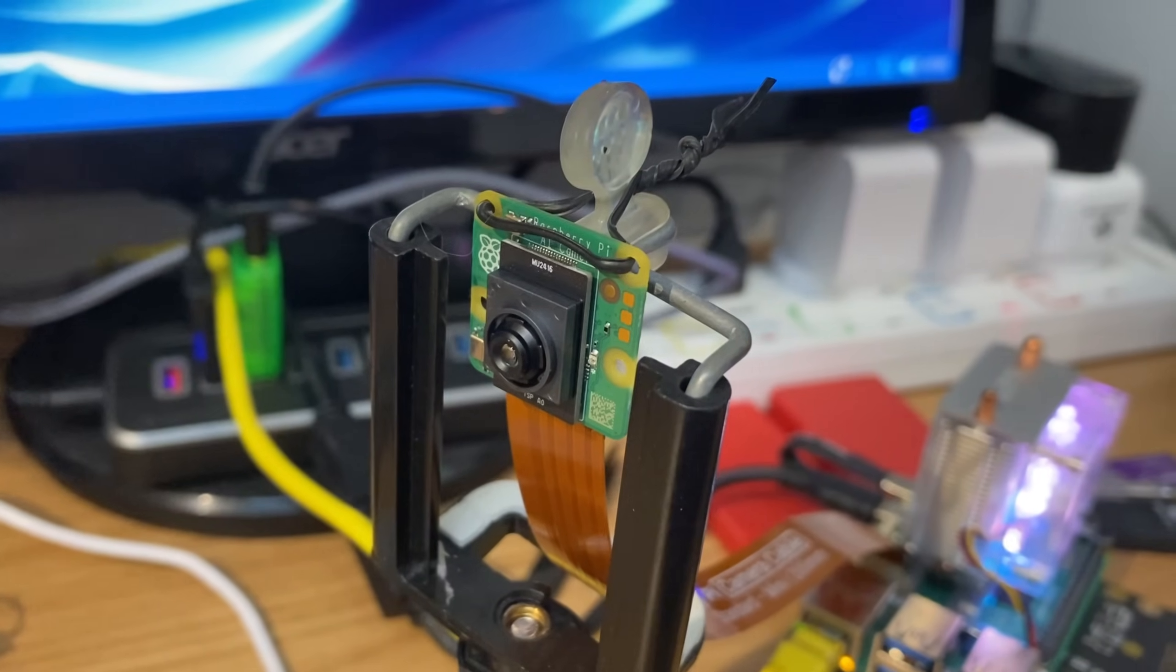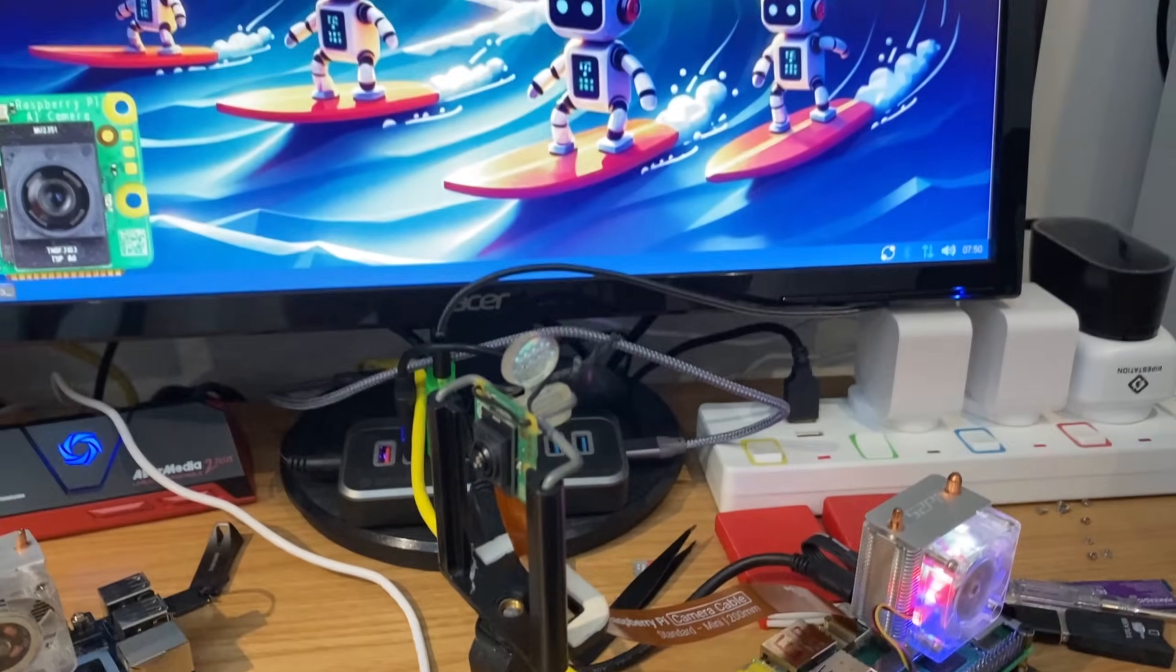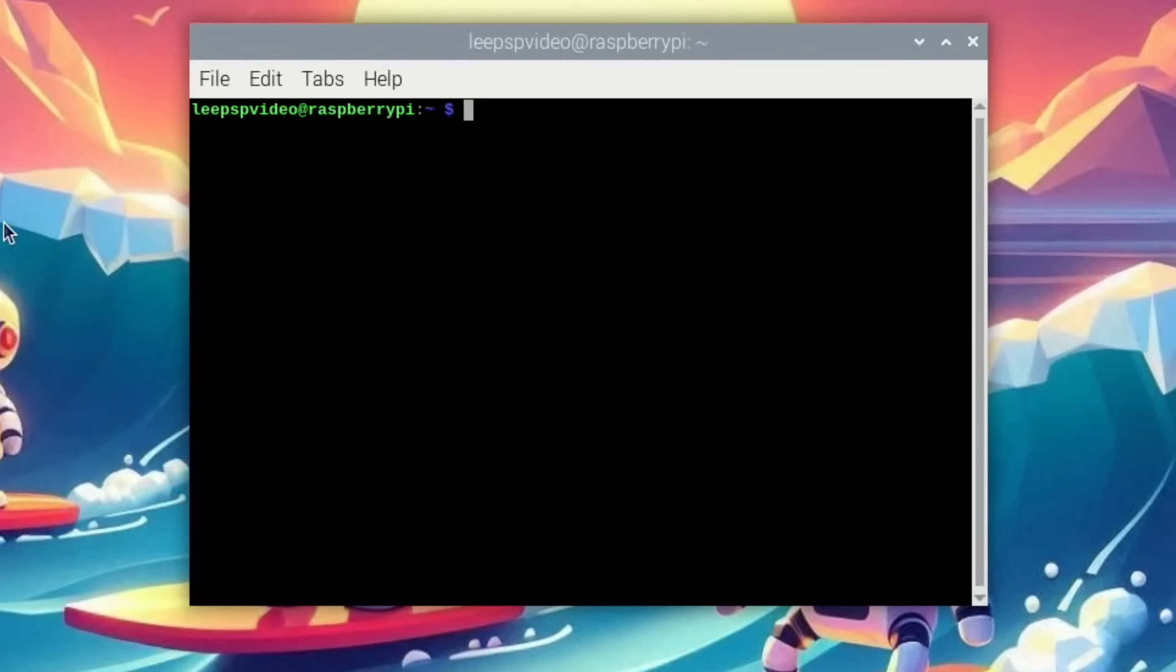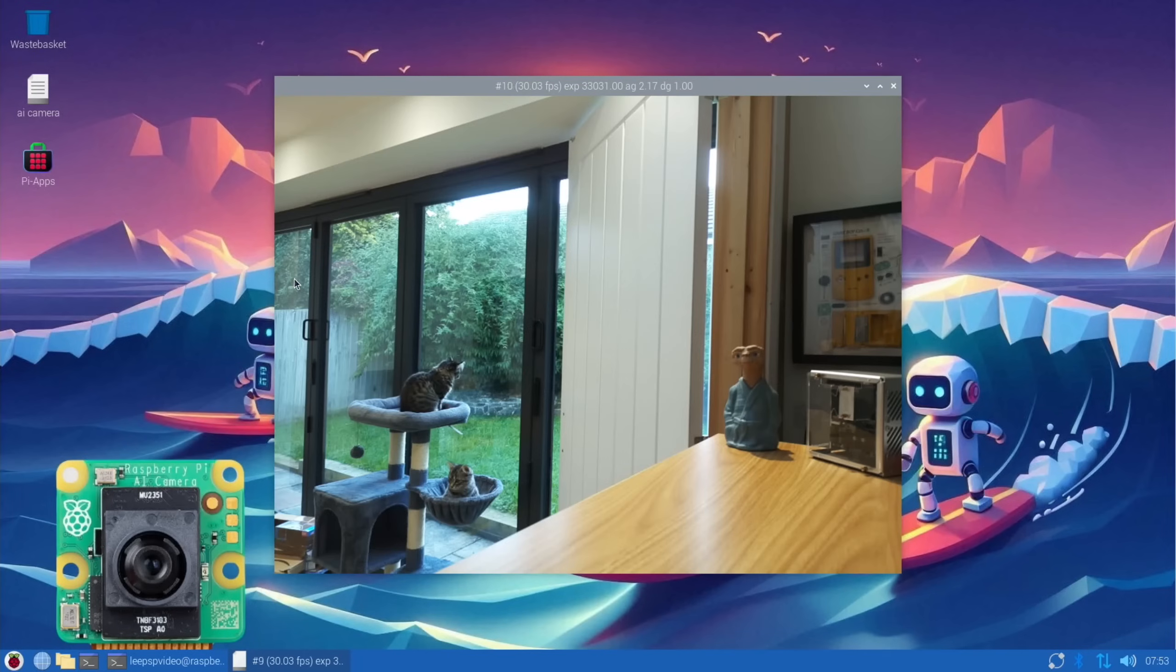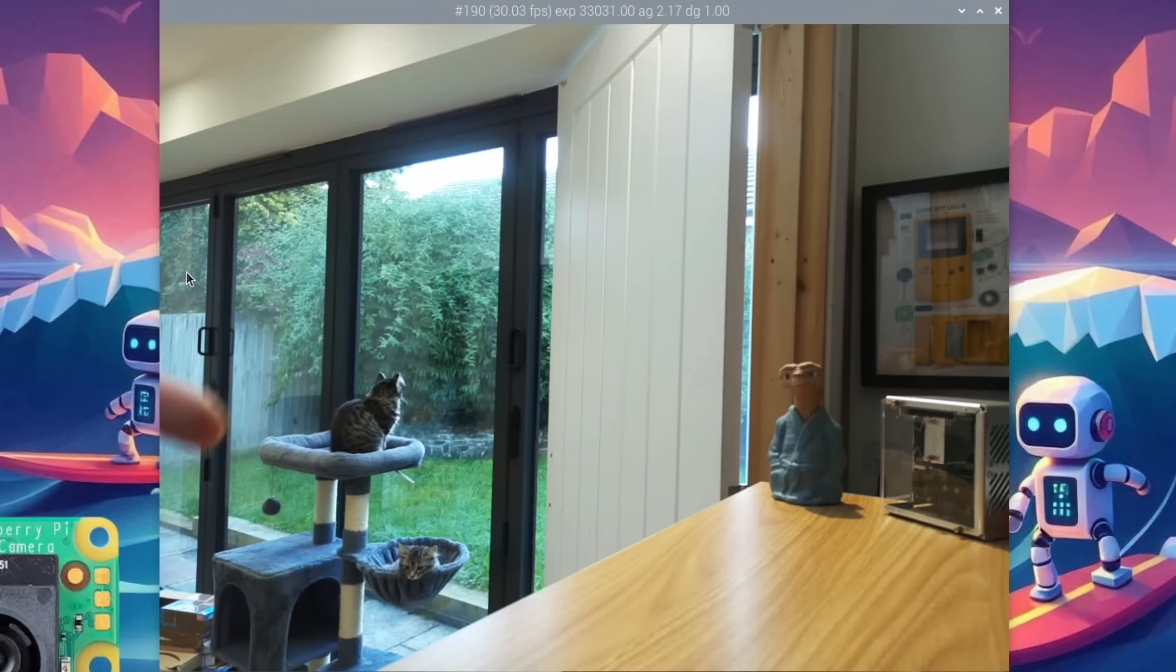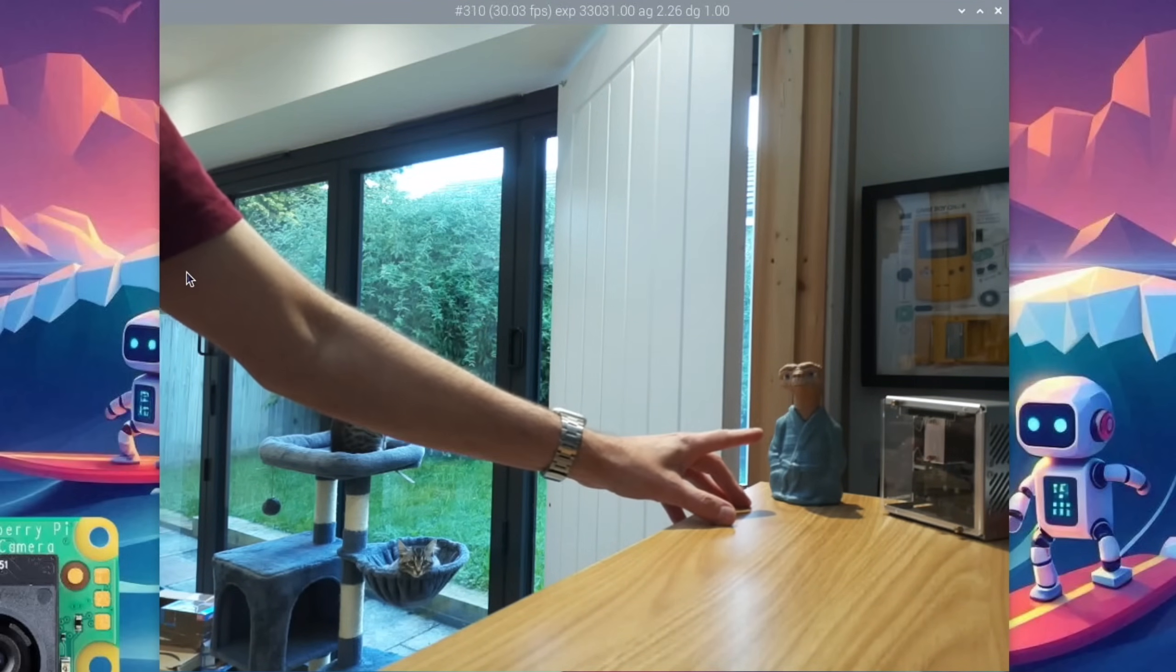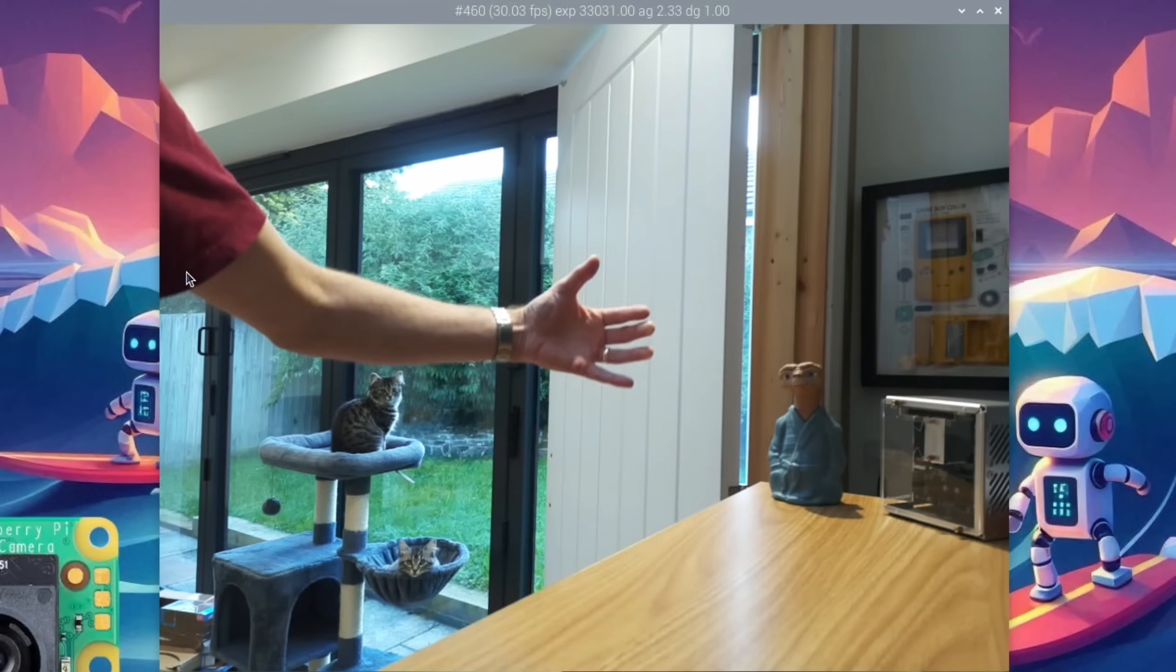So let's go to the desktop. I've already installed the necessary software to get the camera up and running. This is Raspberry Pi OS 64-bit. If we open a terminal, we can use rpicam-hello as a command. You can see that it wakes up. I've definitely noticed that things need to be a bit further away, so on my desk this is ever so slightly out of focus.